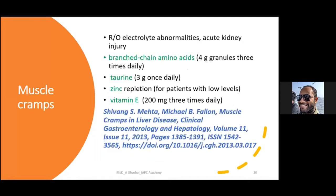Muscle cramps are an annoying but often overlooked symptom in liver disease. Rule out electrolyte abnormalities and kidney disease first. Treatment options include branched-chain amino acids (4 g granules three times a day), taurine, zinc repletion for deficient patients, and vitamin E. Evidence is not from high-quality RCTs but these approaches have been seen to work. Reference: Shivang Mehta, Clinical Gastroenterology and Hepatology, 2013.